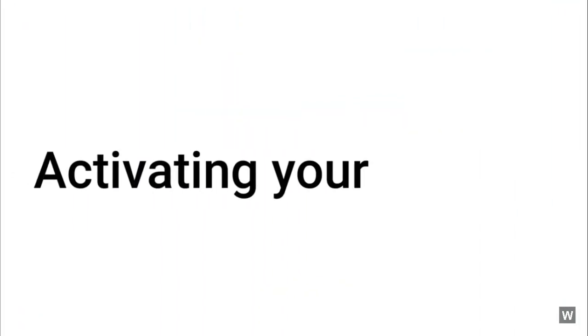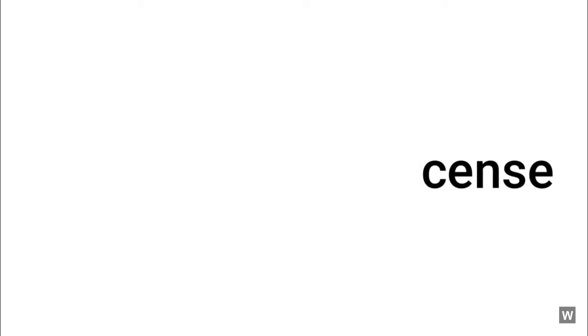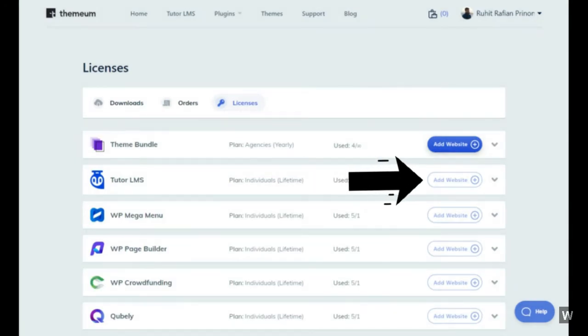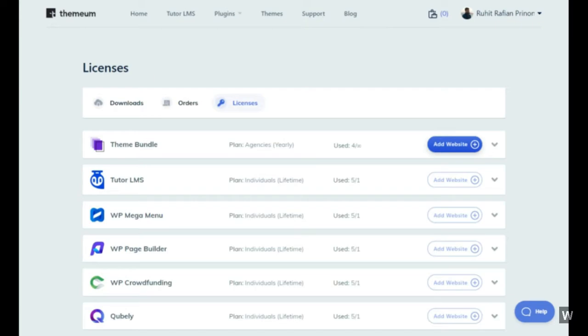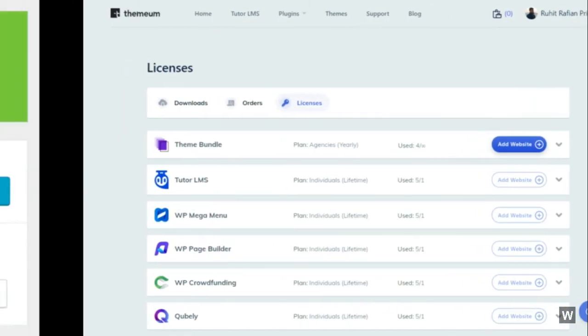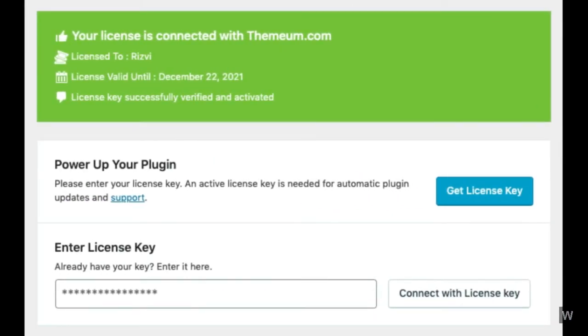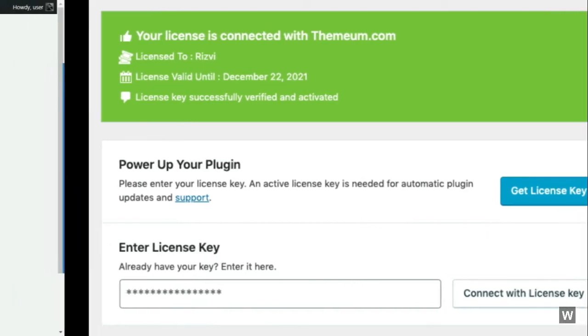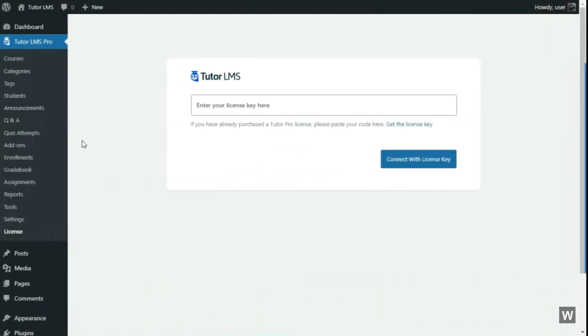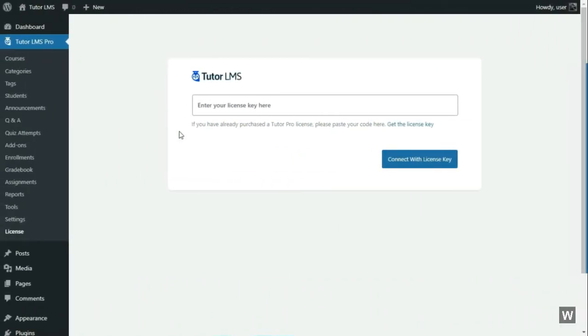After you have installed and activated TutorLMS Pro, you still need to activate your license. To do that, log in to your Themium account and go to your license page. From there, you will find an Add Website button beside your TutorLMS product. Click on that button and provide your website's URL. Then you can get a new license key. Copy this license key and go back to your WordPress dashboard. From there, go to TutorLMS Pro, License, and then enter your new license key.